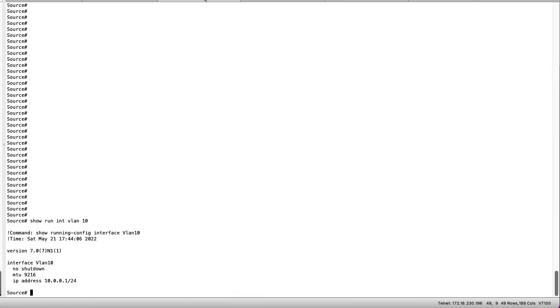We can start with verifying values on the SVIs on both the source and destination. We can see our IP addressing on VLAN 10 as well as the use of MTU 9216.